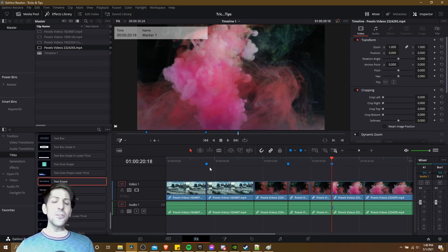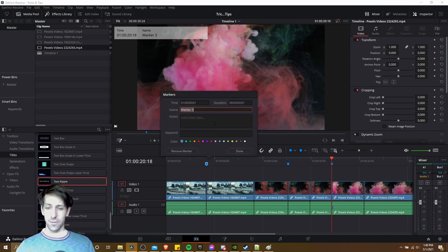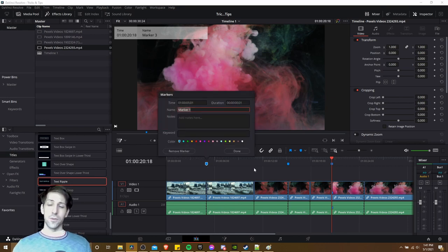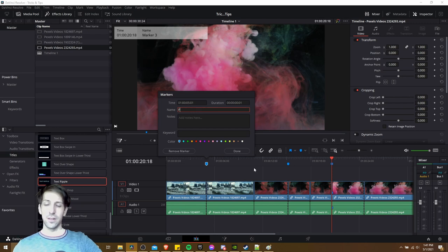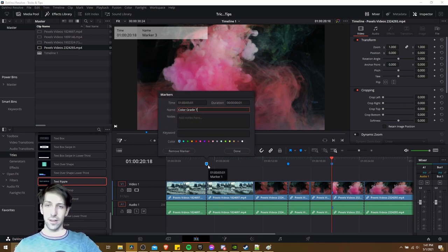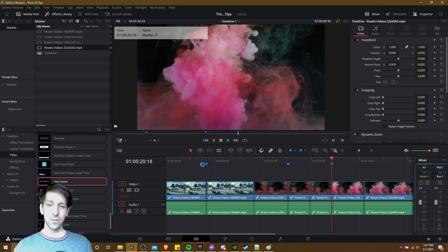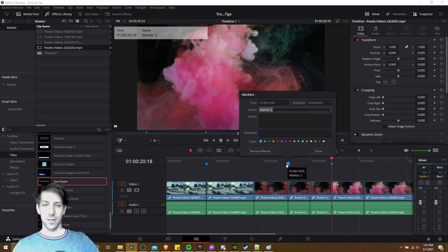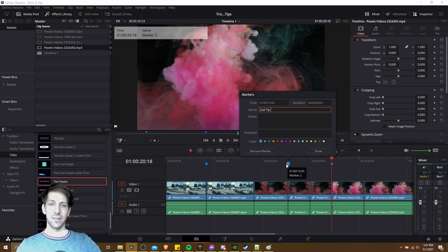If you add a bunch of markers to your video, you may start renaming them. Whatever you use a marker for is really up to you — it could be for indicating things that need to be fixed, like a note saying 'color grade this' for yourself or someone else working on the project, or you could use it like I do for timestamps. So this could be the second tip for the video.